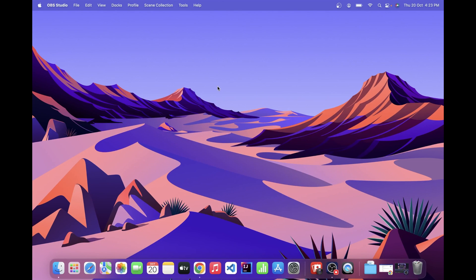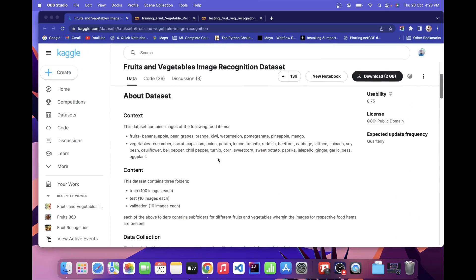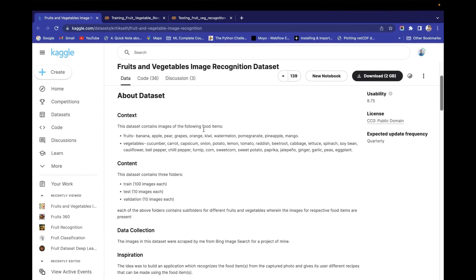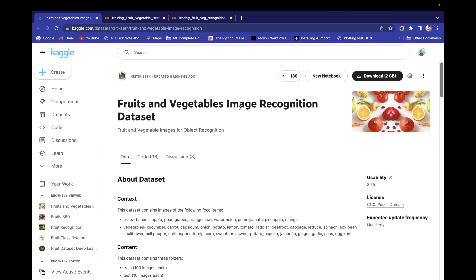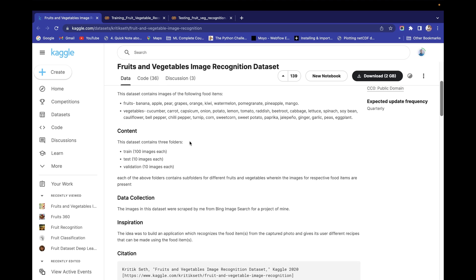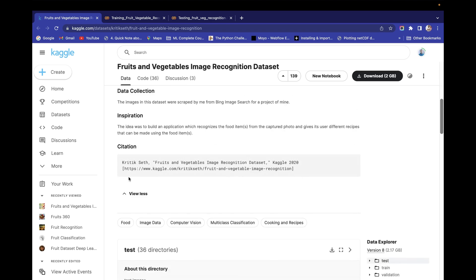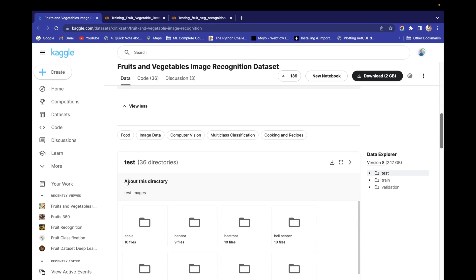Hello and welcome guys. In this video we are going to make a fruit and vegetable recognition system. For this I'm going to use a dataset from Kaggle — the fruits and vegetable image recognition dataset. In this dataset we have three types of folders.